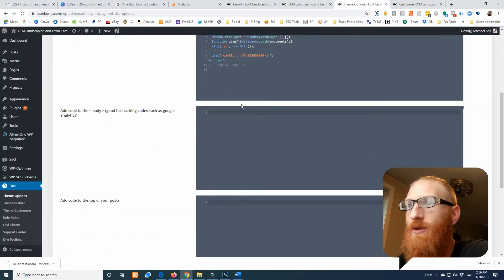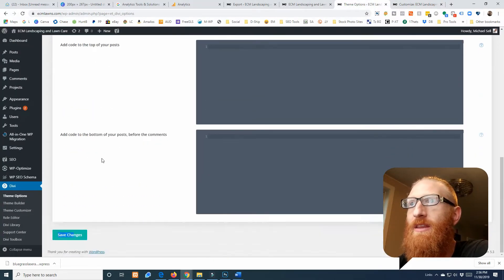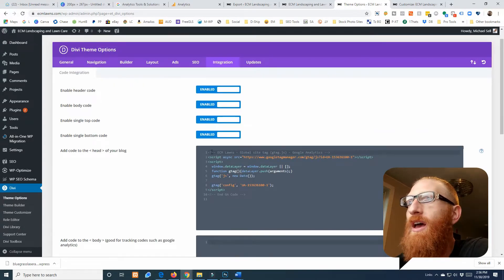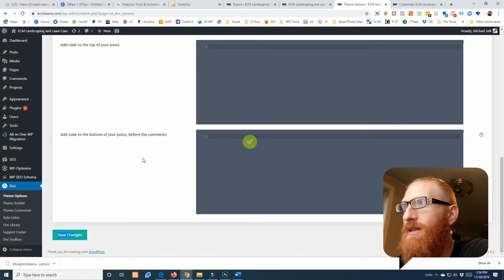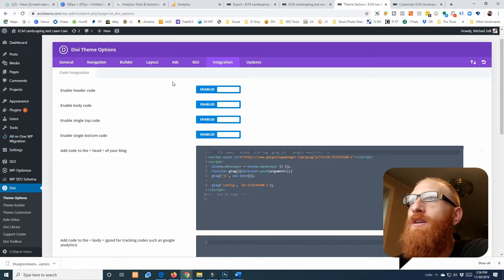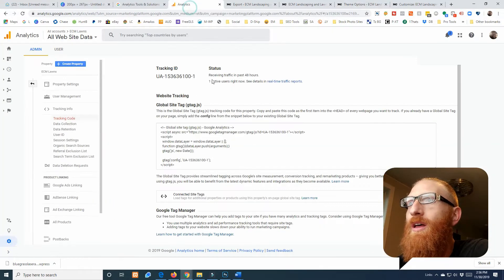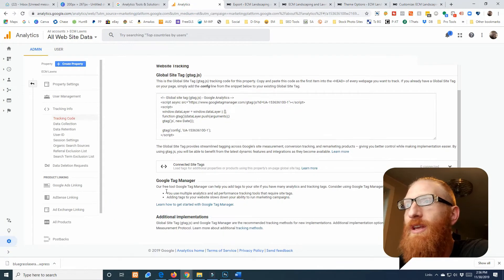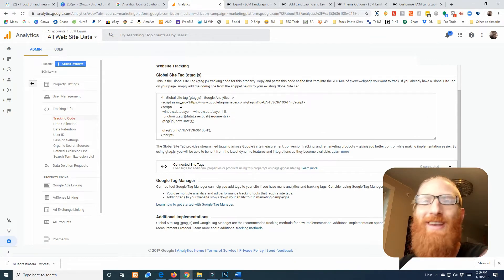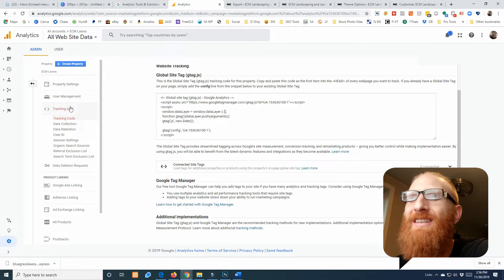With Divi it just has this place that makes it really quick and easy to slap anything in any of these locations on your site. That was literally it for it, we've hooked up Google Analytics. That's how easy it really is.